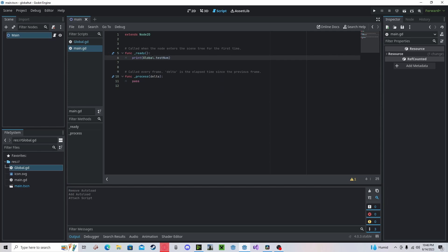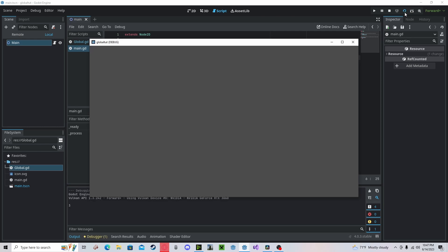This will reference this global file and get the value from it. If I press play, you can see here we have that number.